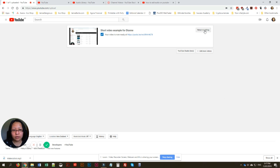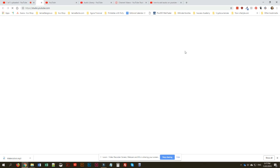We'll just go into your YouTube beta for now.